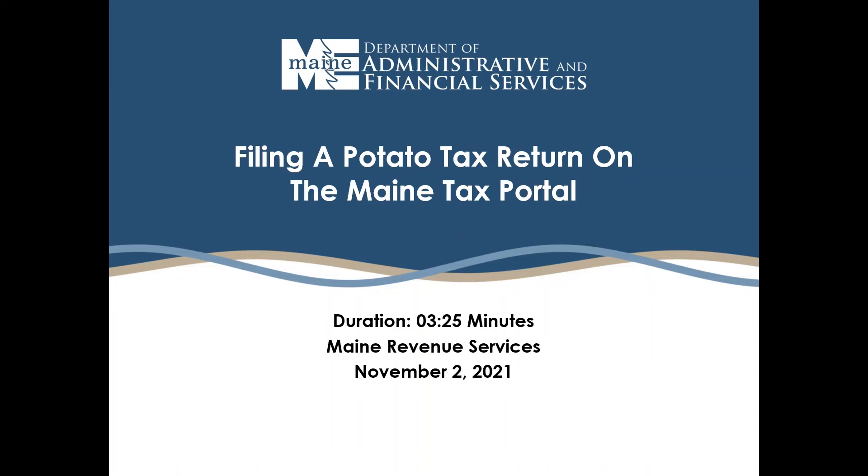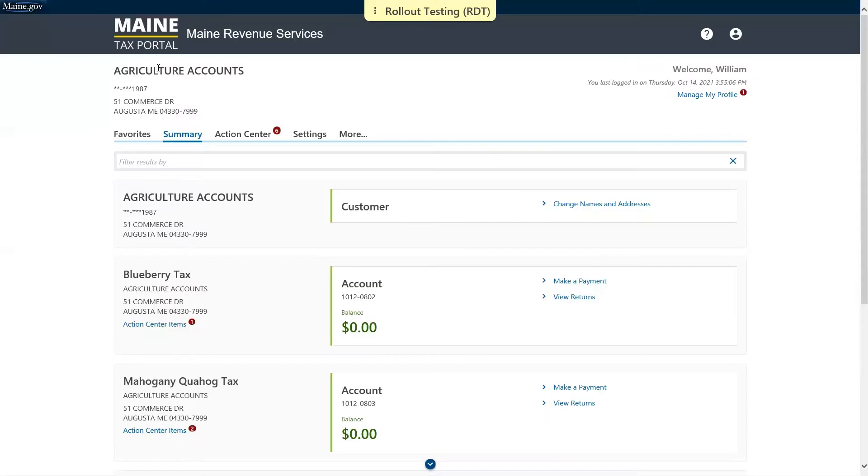Hello, my name is Lydia. Myself and Bill are demonstrating a series of activities available on the Maine tax portal. In this video we're going to show you how to file a potato return.